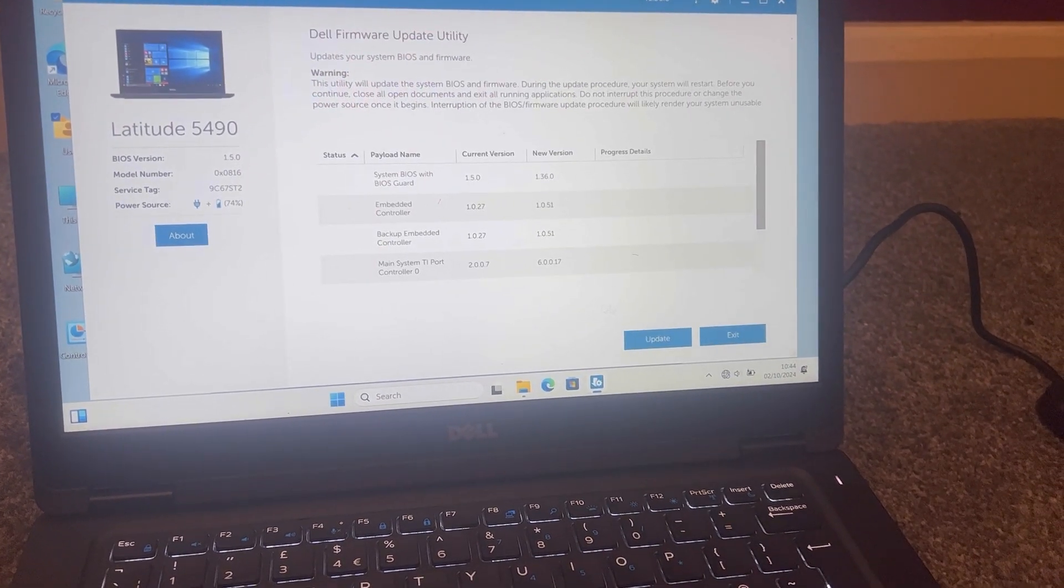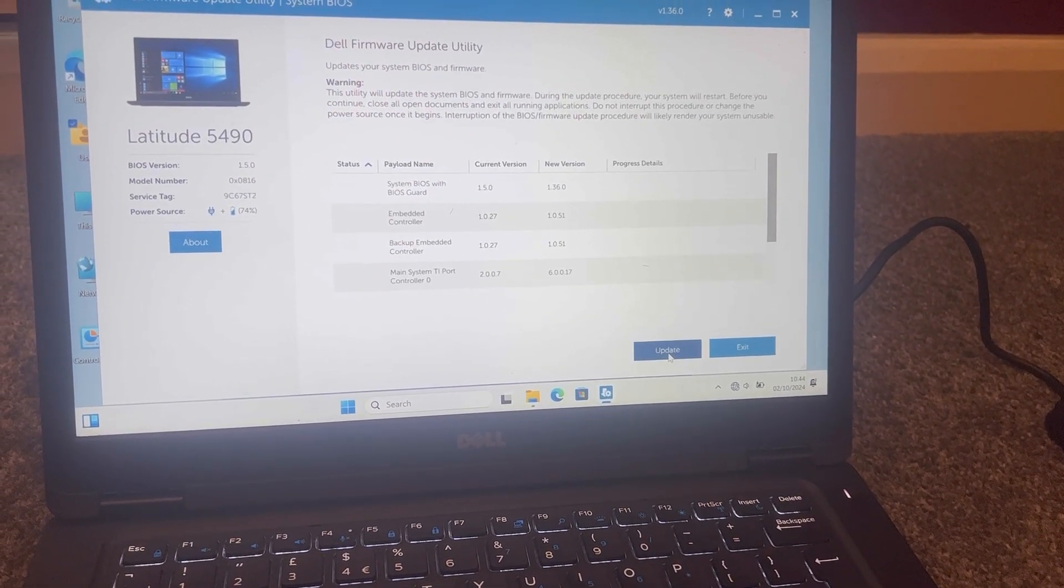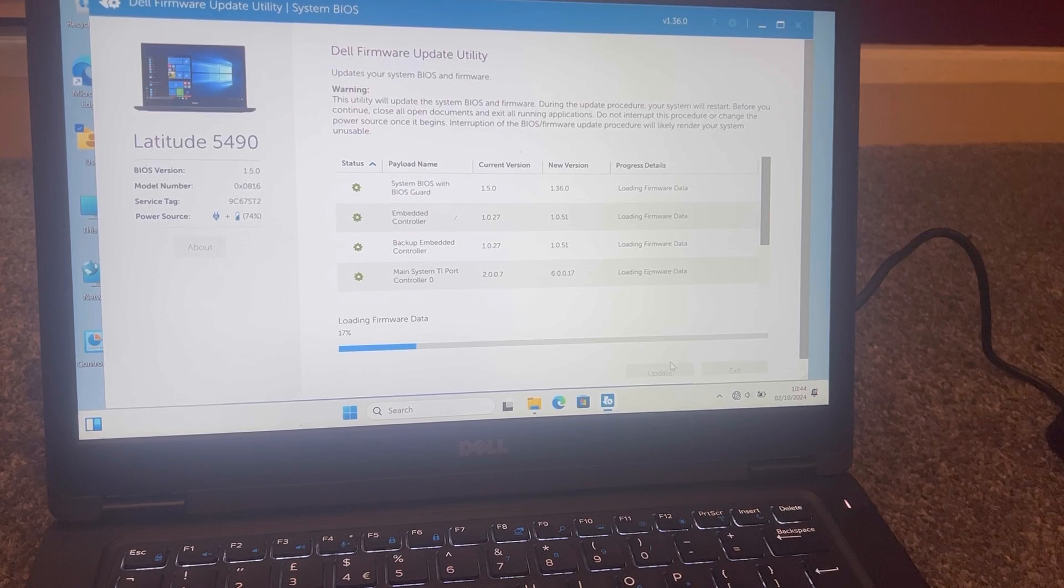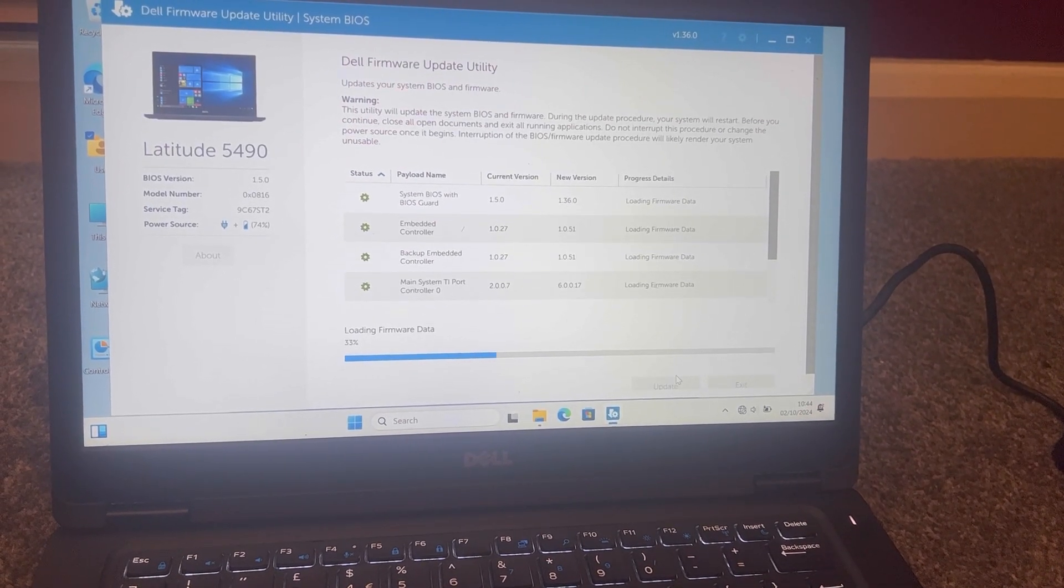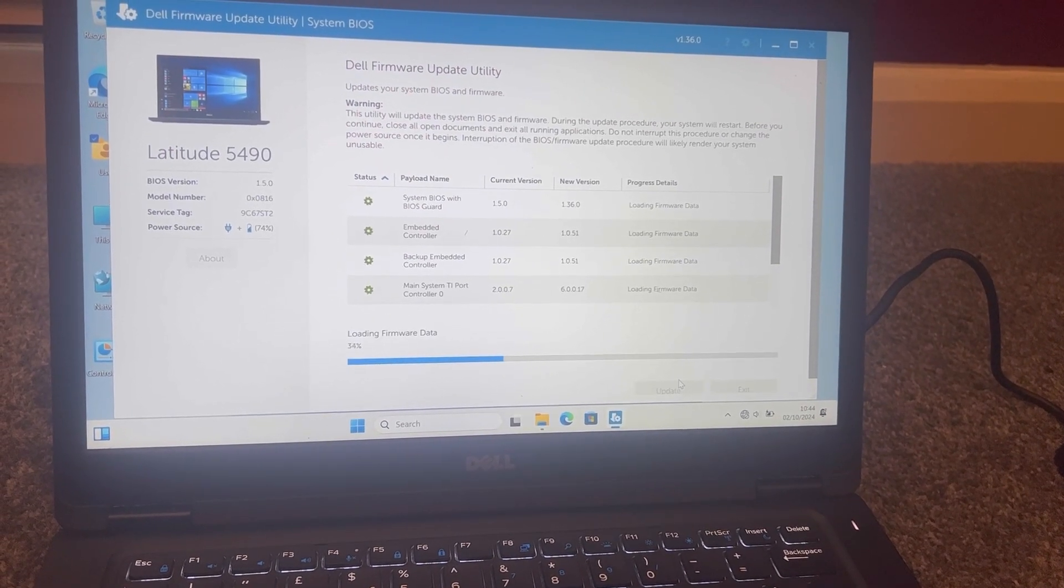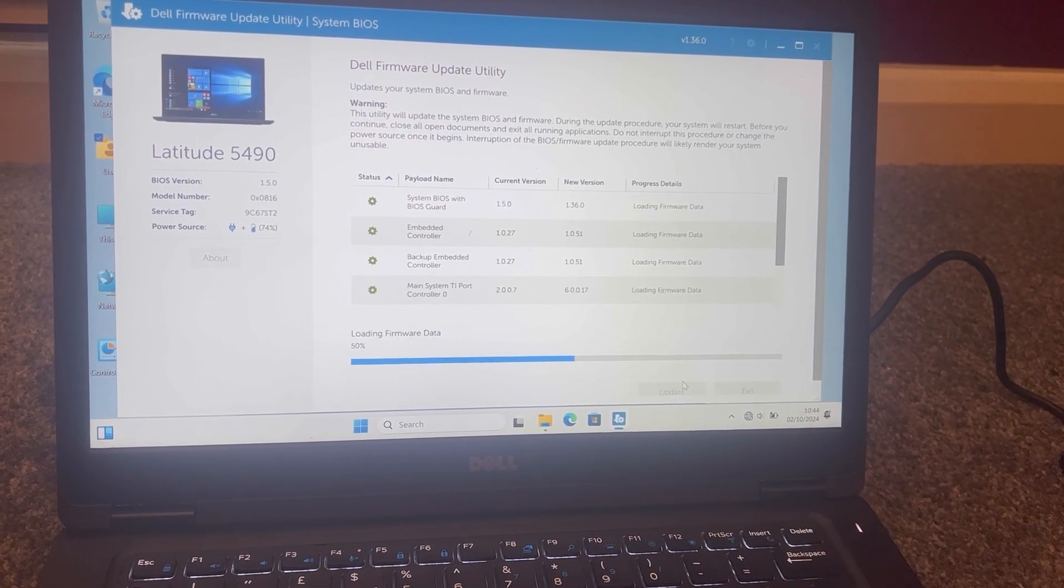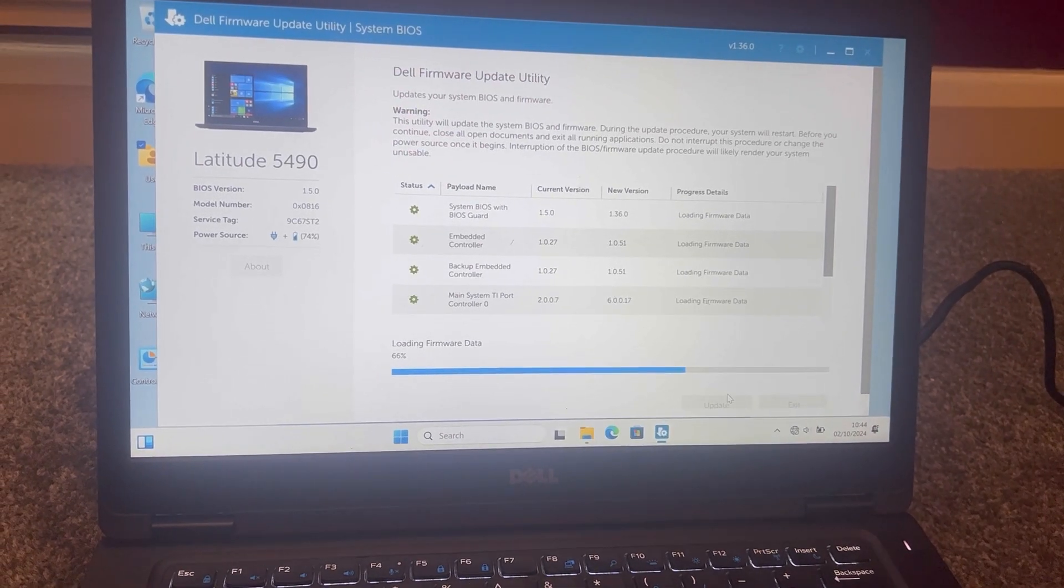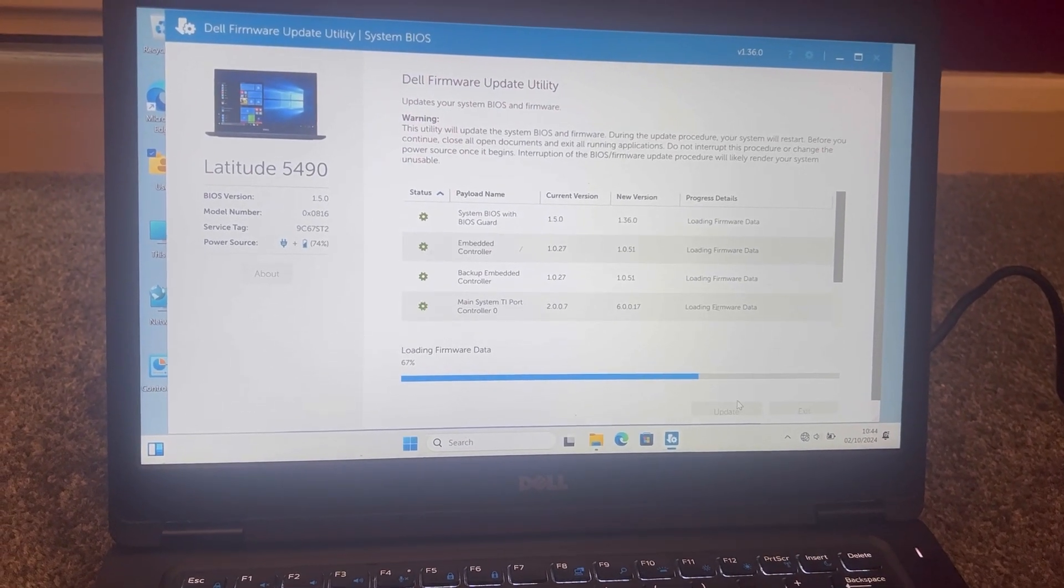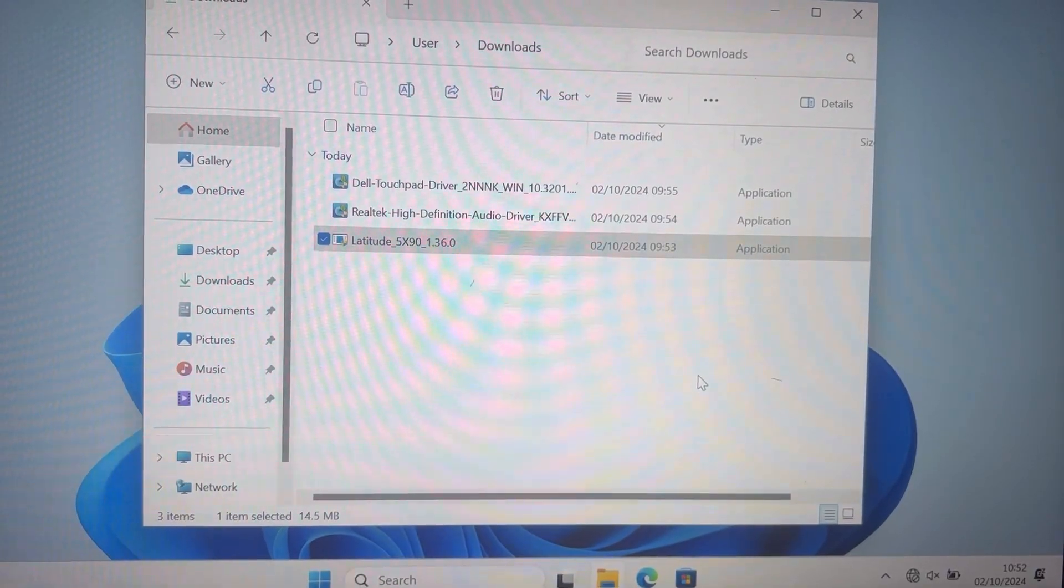As you can see, there's no cross, it's not giving me any warning messages. I can successfully update BIOS firmware. I will show you, I'm actually doing it now. So all good, I'm going to show you the process.